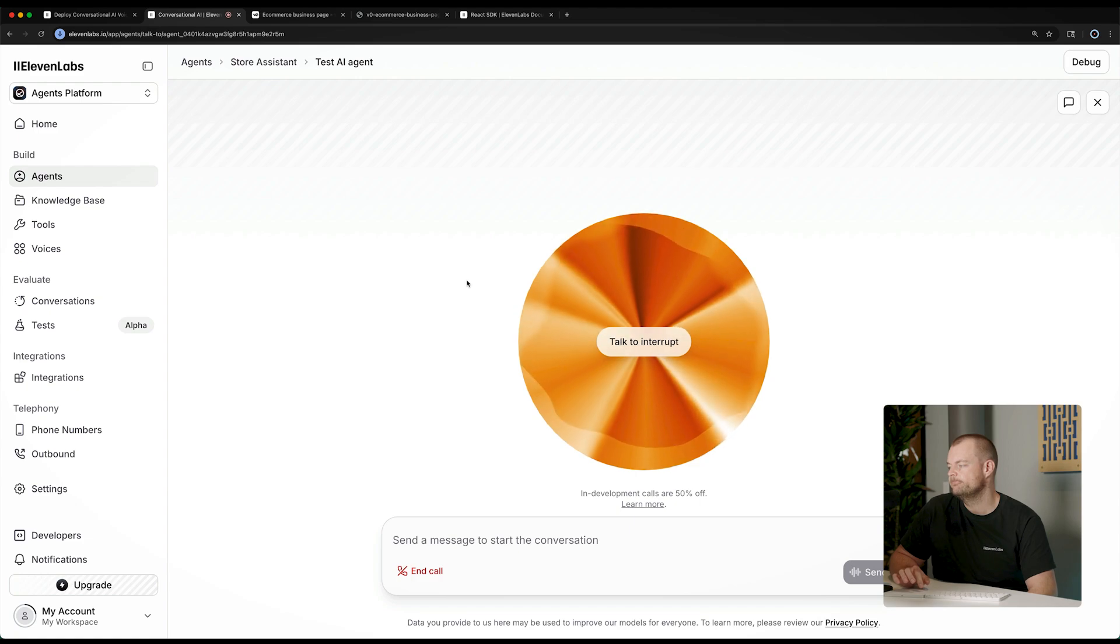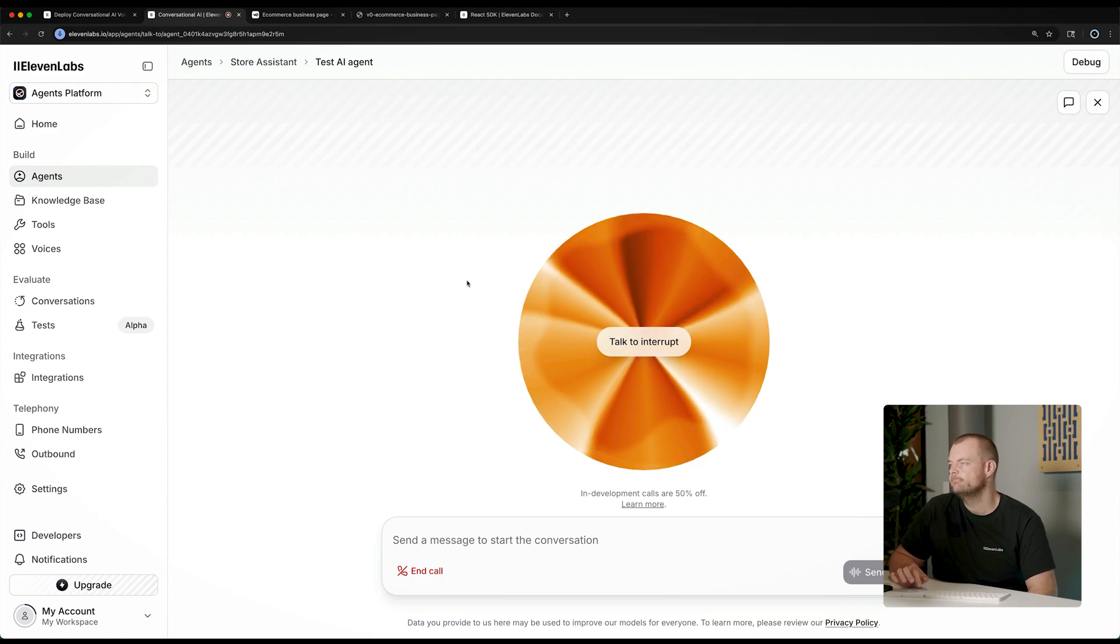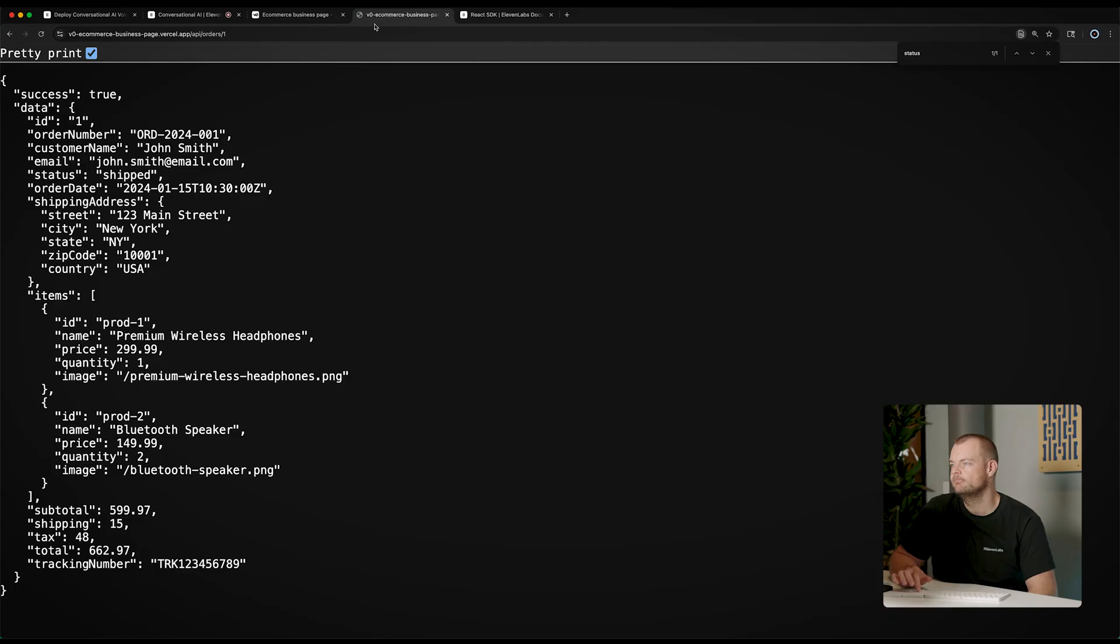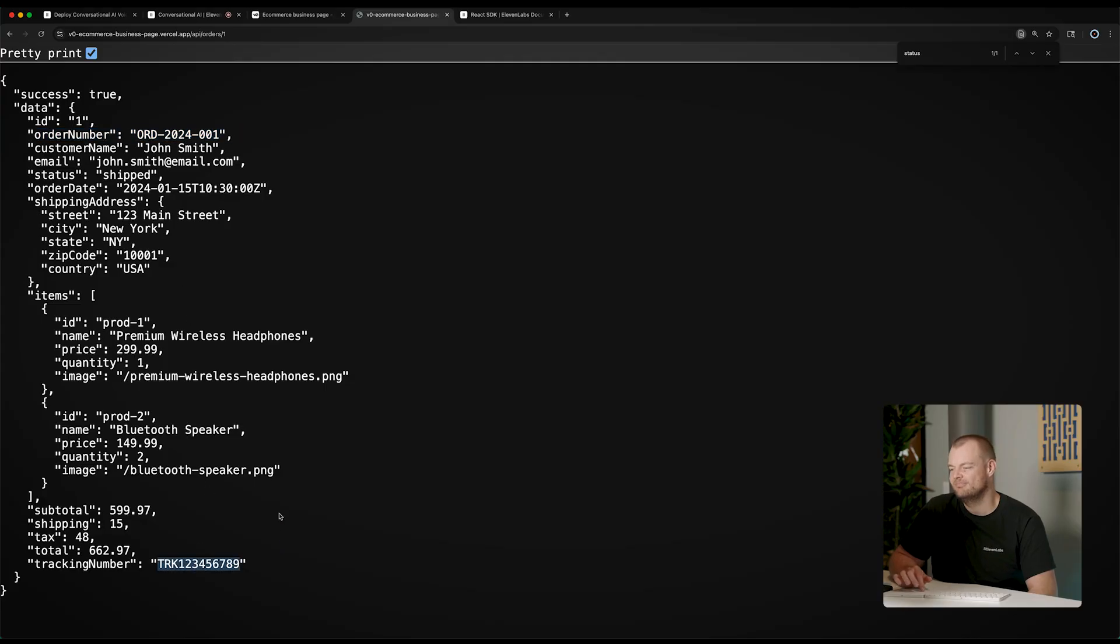Okay, I found your order. The order number is Ord-2024-001. It was placed on January 15th, and the current status is shipped. The tracking number is TRK123456789. Is there anything else I can help you with regarding this order?